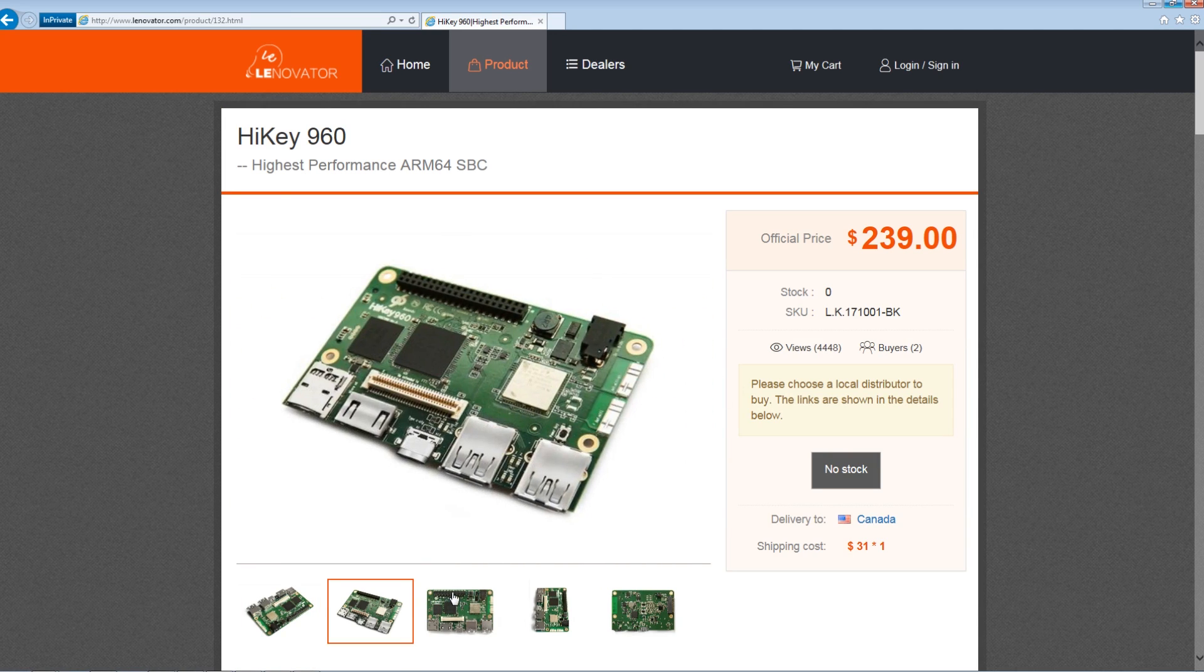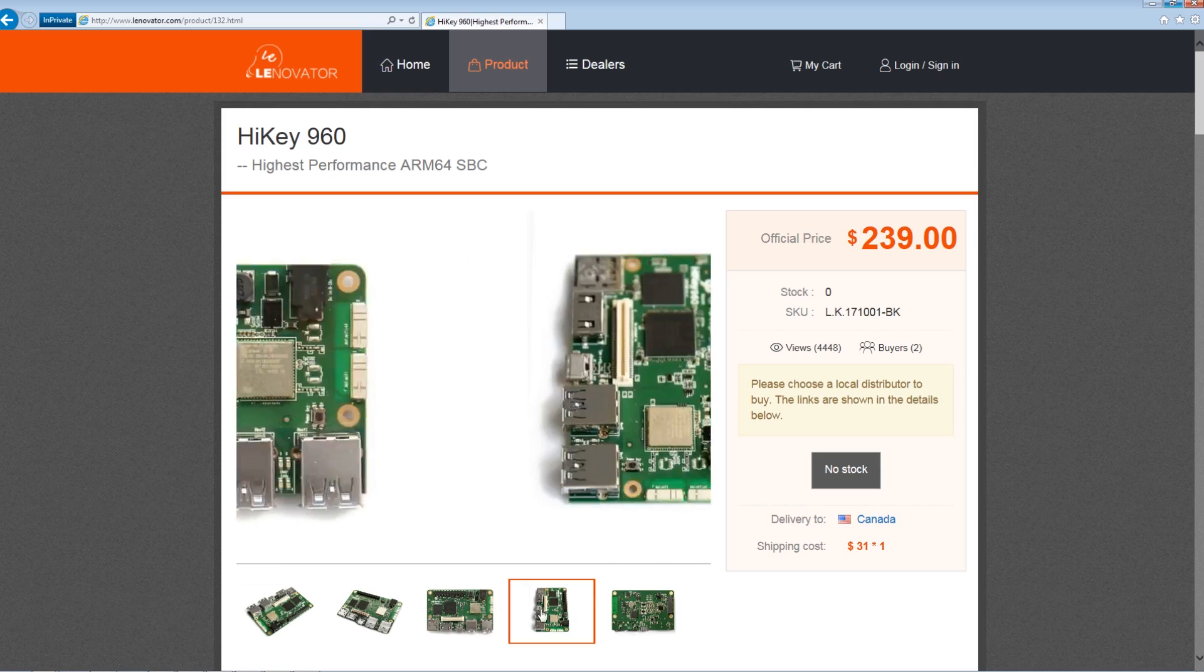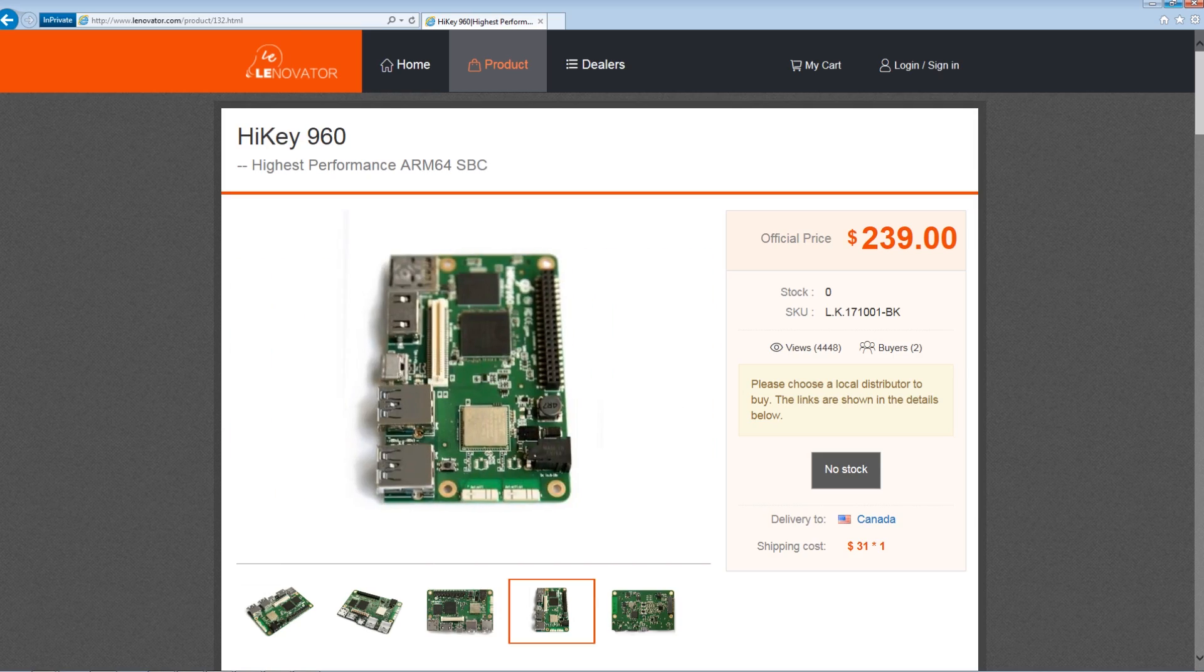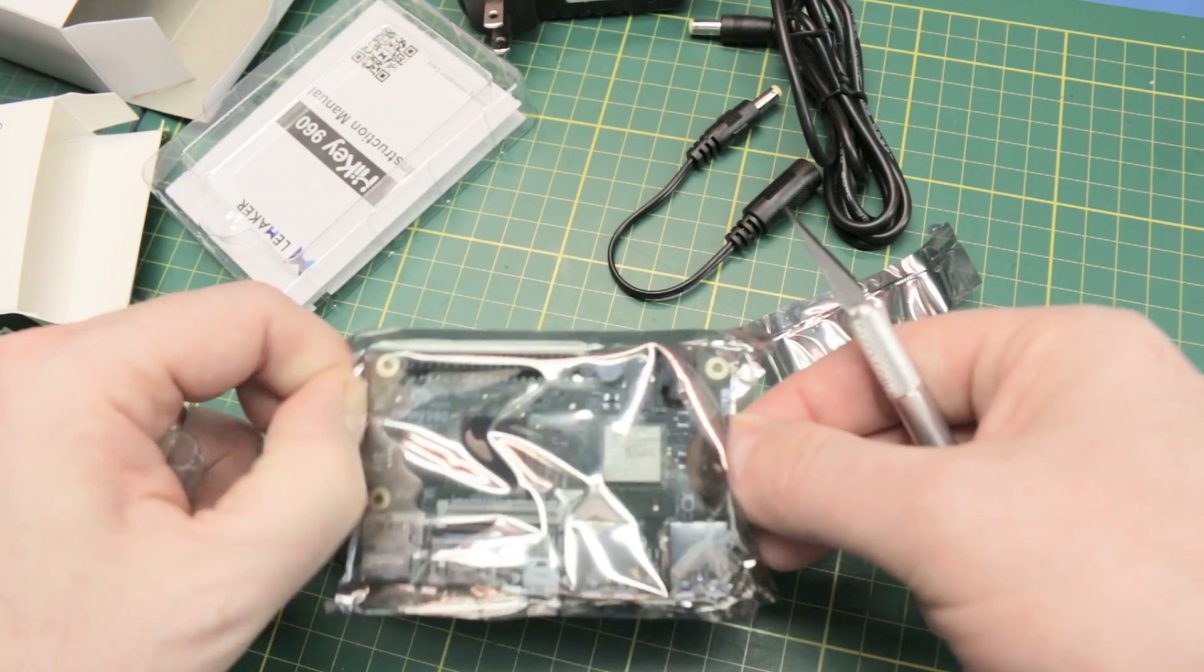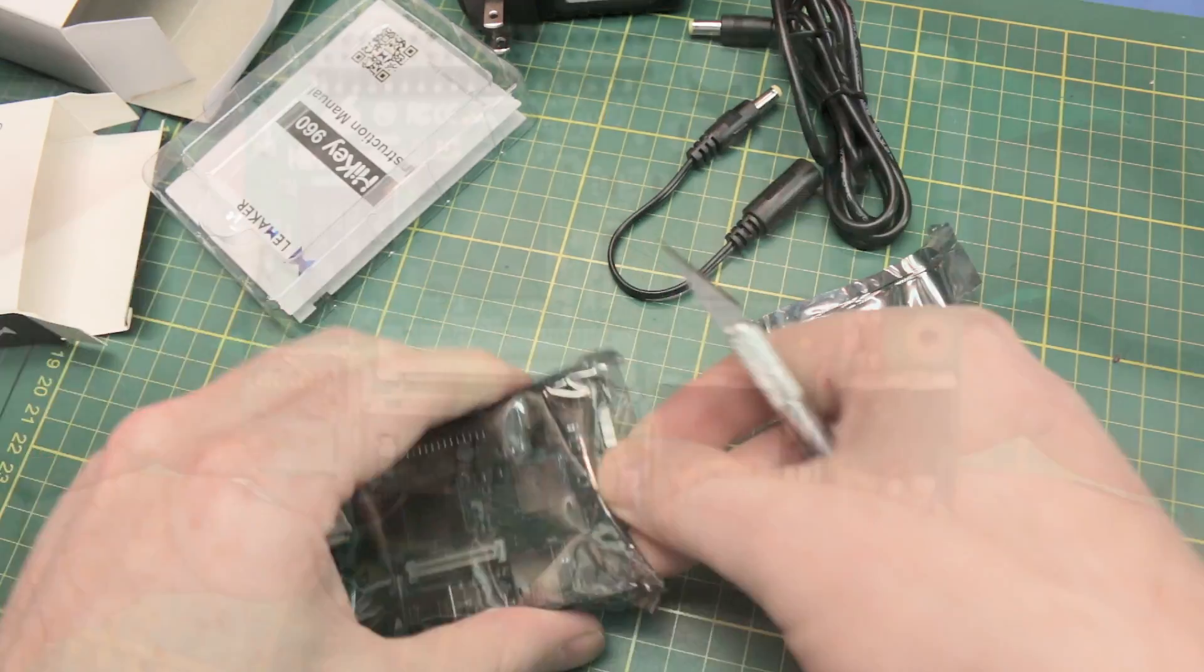You might be familiar with them from their other board called the Banana Pi, which got a lot of popularity as well.